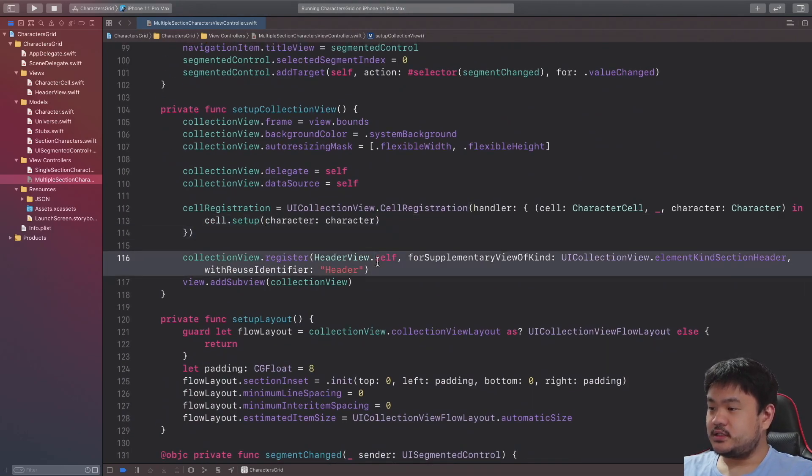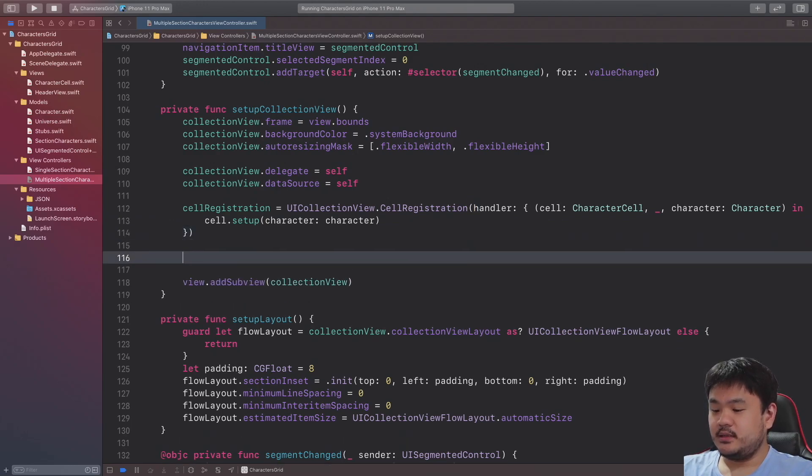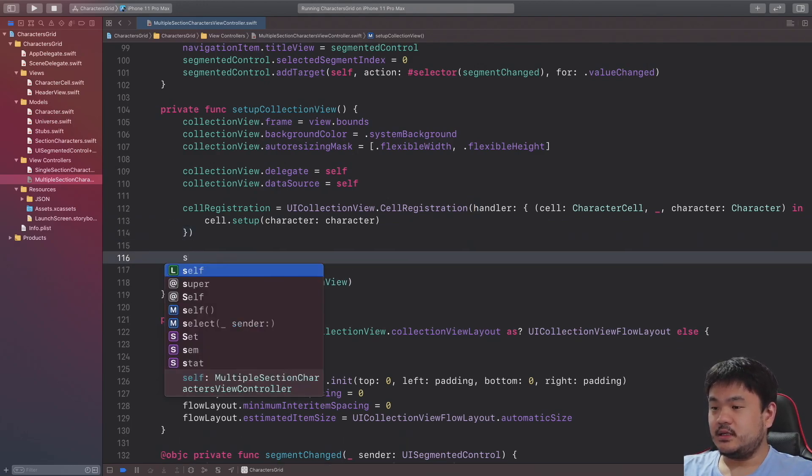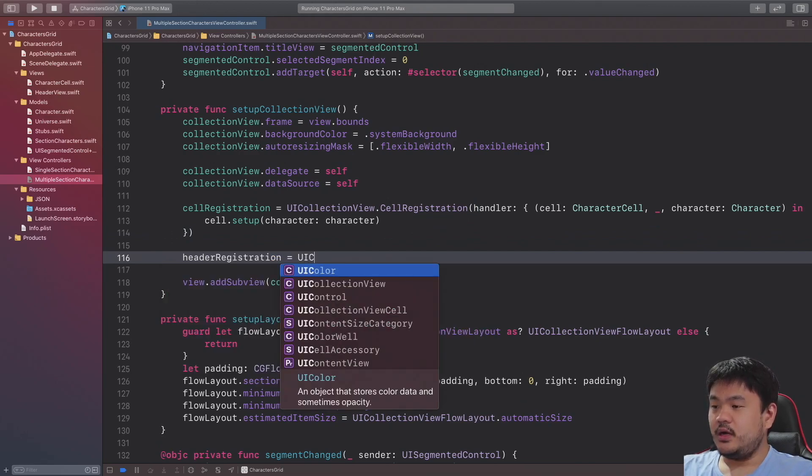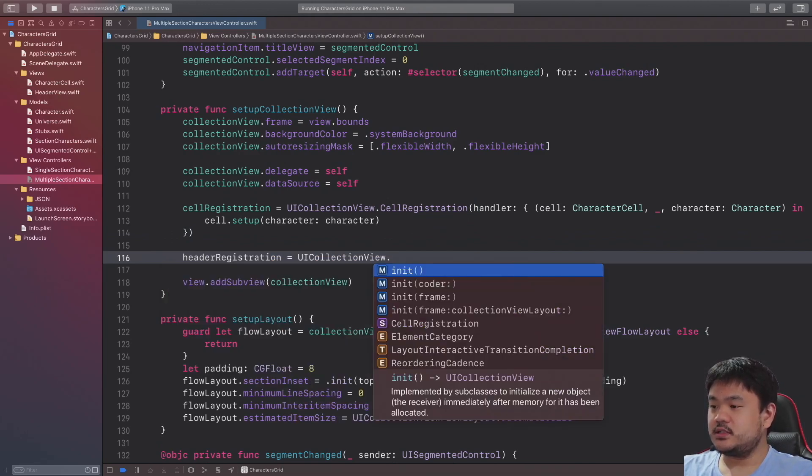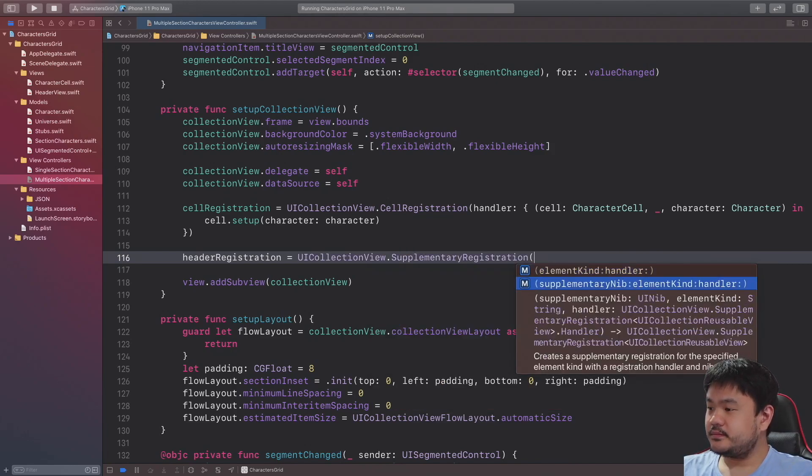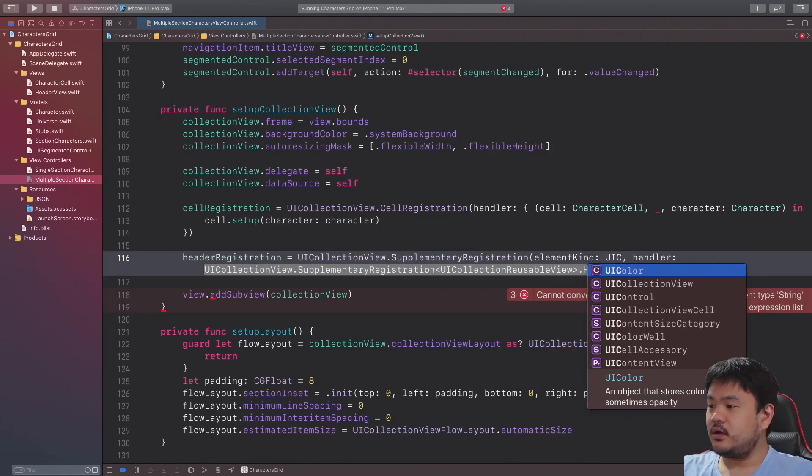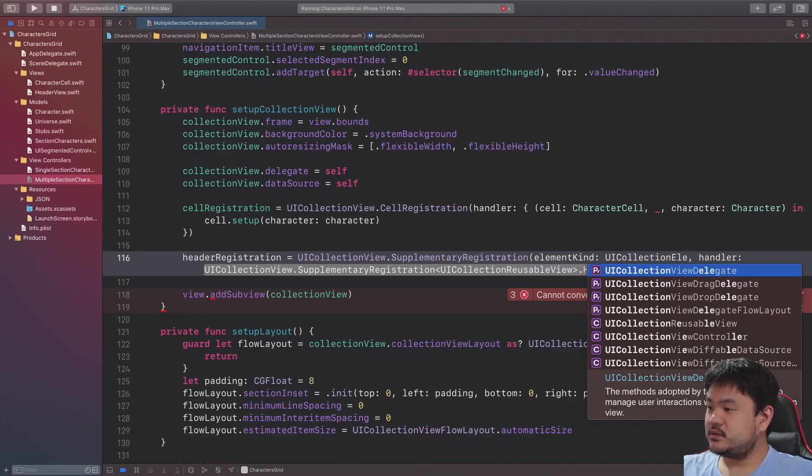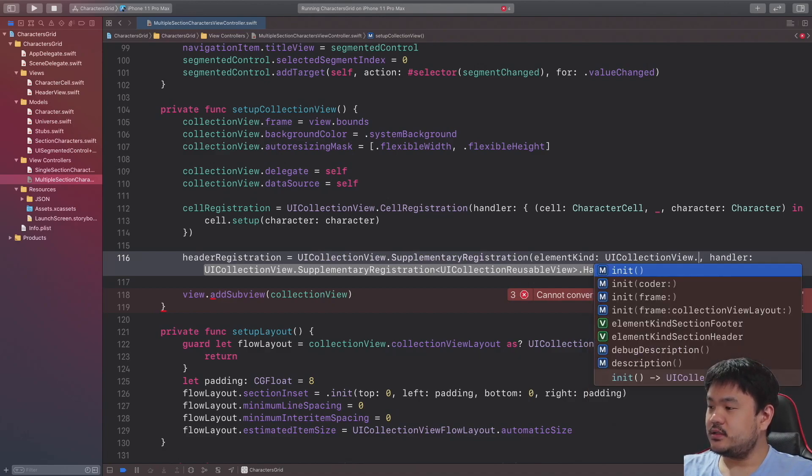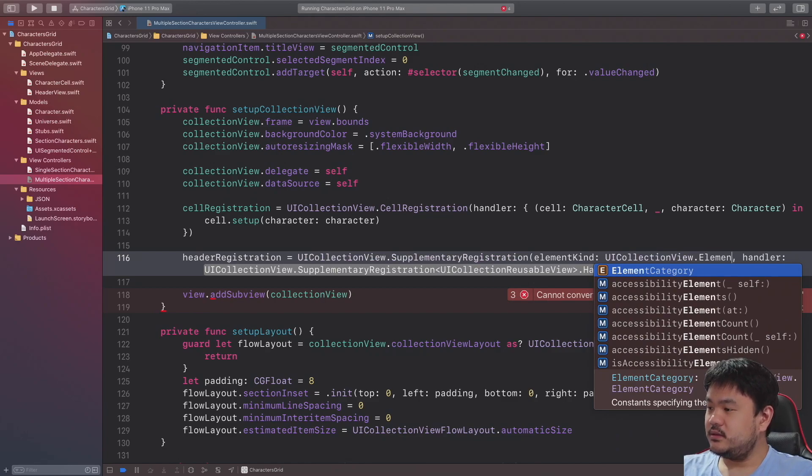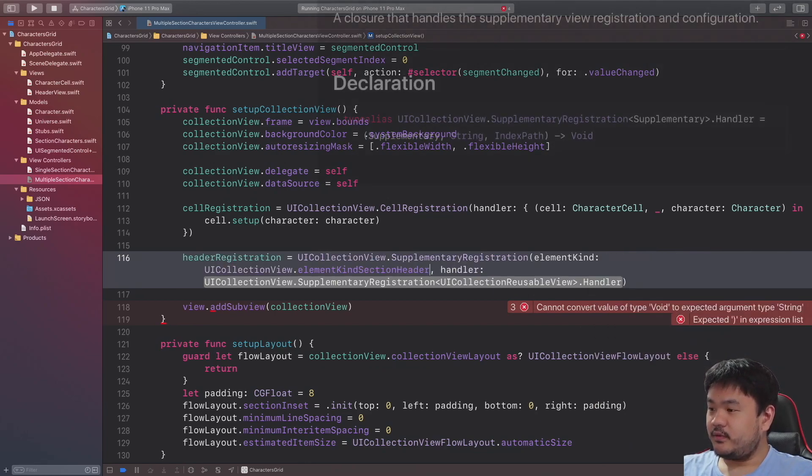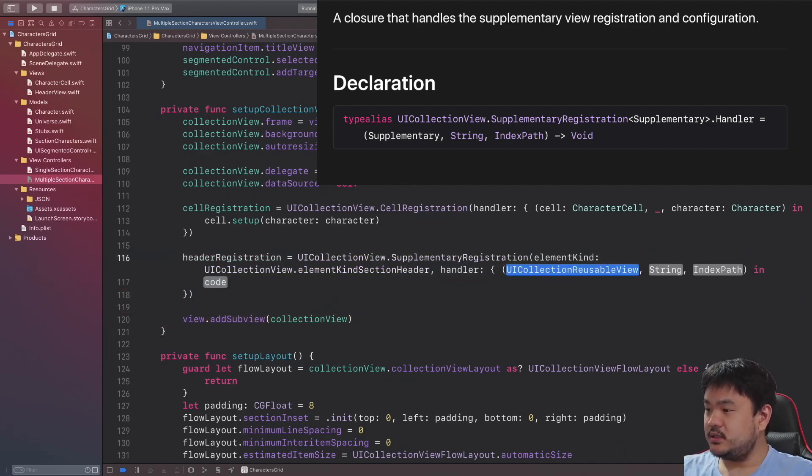Let's remove this and then assign the headerRegistration with UICollectionView.SupplementaryRegistration. Here for the element kind we need to pass UICollectionView.elementKind section header, and for the handler itself let's pass the header here with the type of HeaderView.